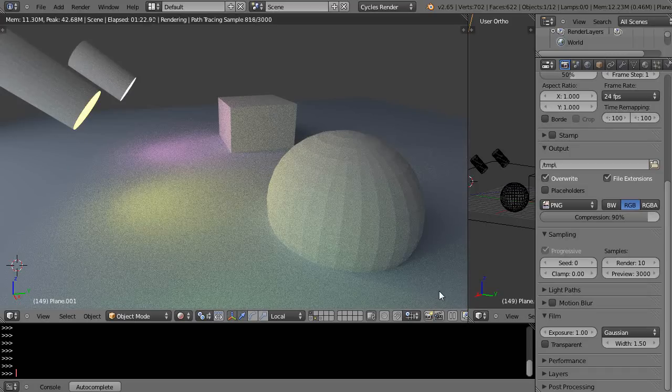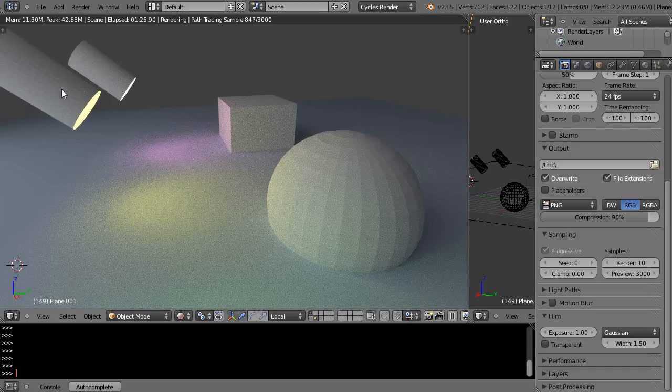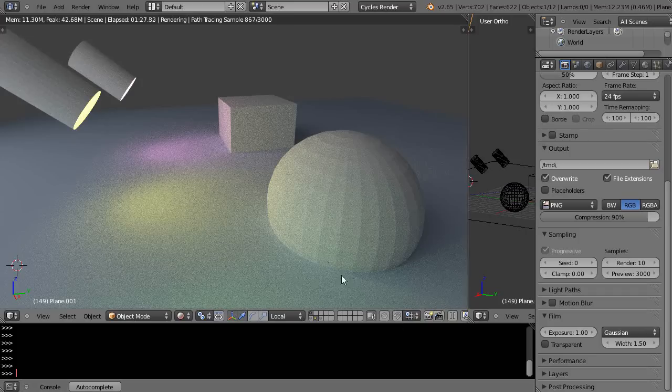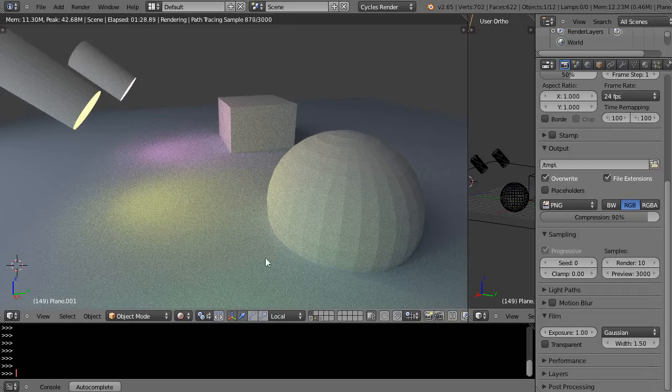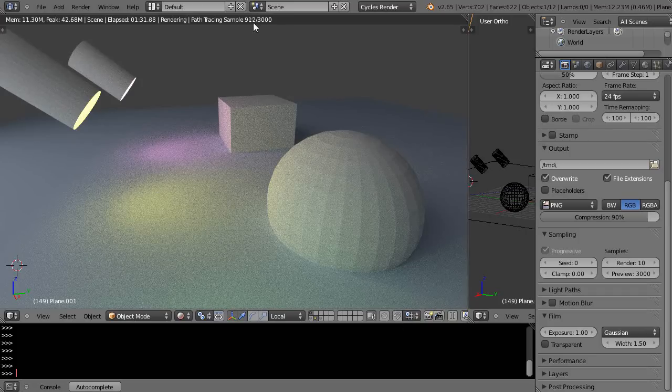Yeah I can still barely see the dots on here but now it's really starting to come to life. But it's still quite grainy and I'm up to nine hundred samples, minute and thirty-two seconds.